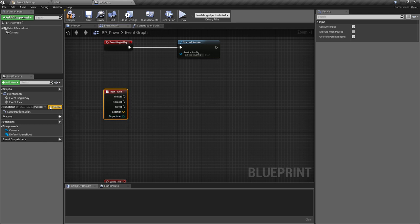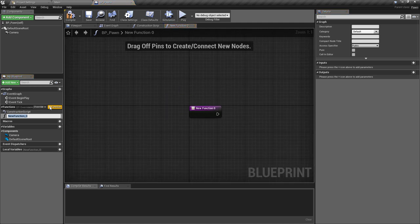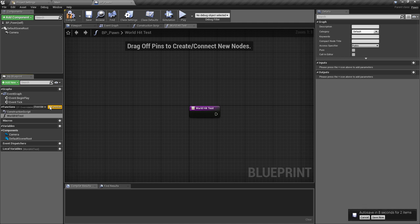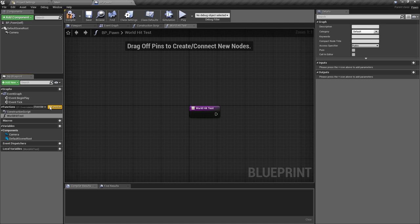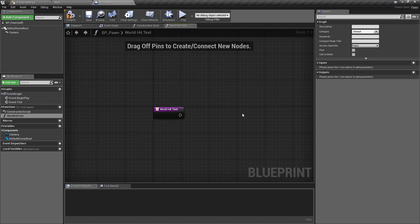We're just going to be working with press. We want to create a new function — add a function and we'll call this WorldHitTest. This is from the AR template and I'm going to go through this without explaining everything straight away because I think this is going to be interesting for people to see if they can work out the logic. I'll go back over it at the end to double-check everything makes sense.